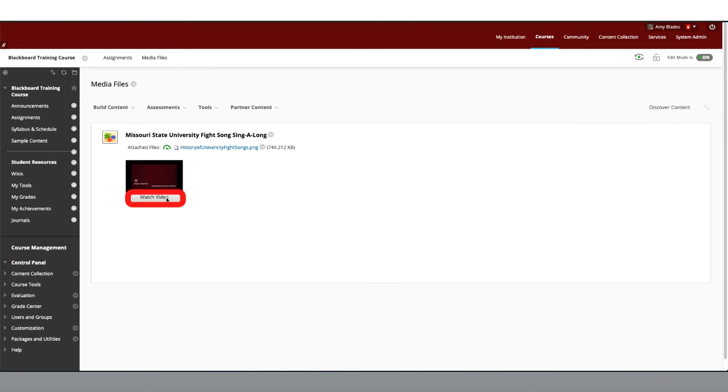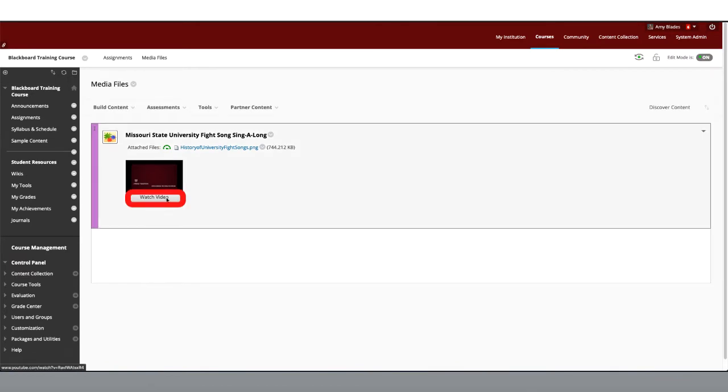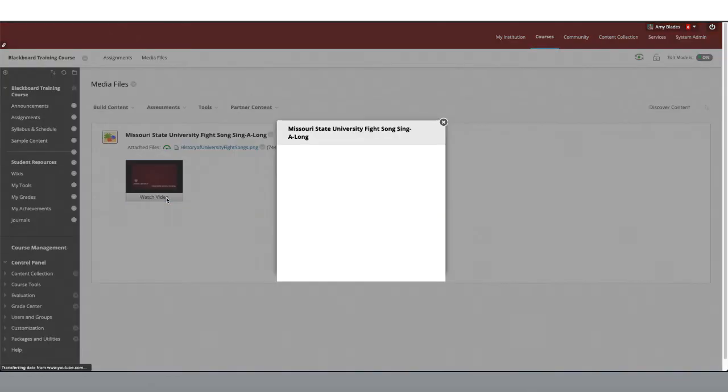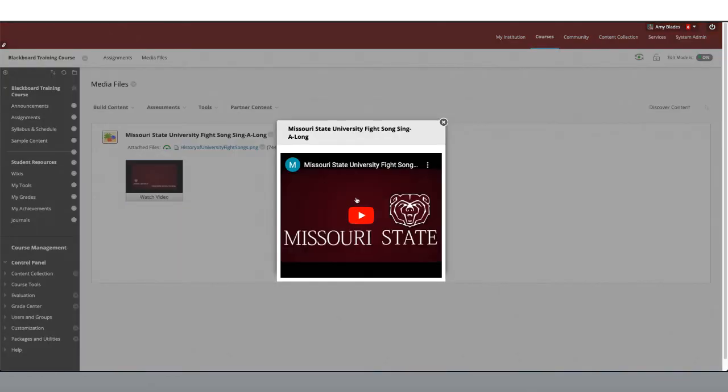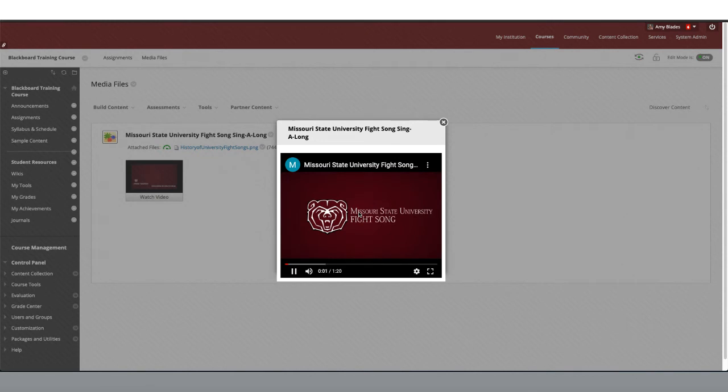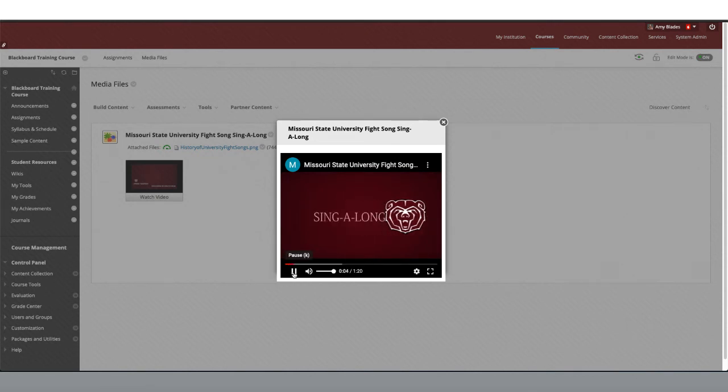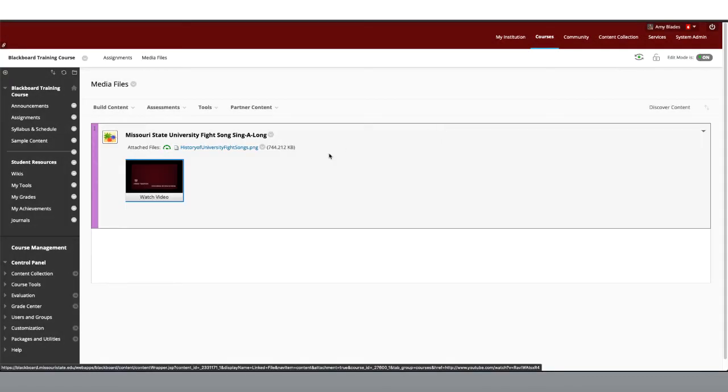Here we can see our video. And we can also see the document that I uploaded.